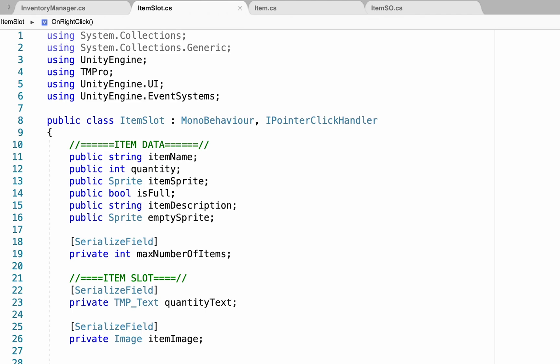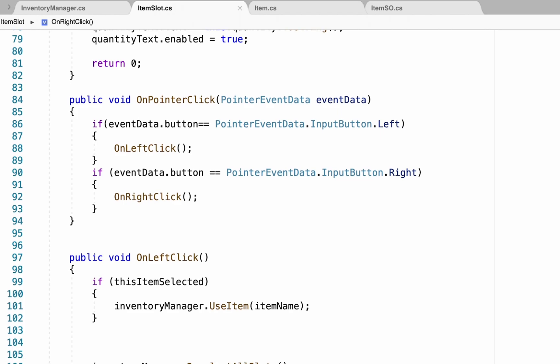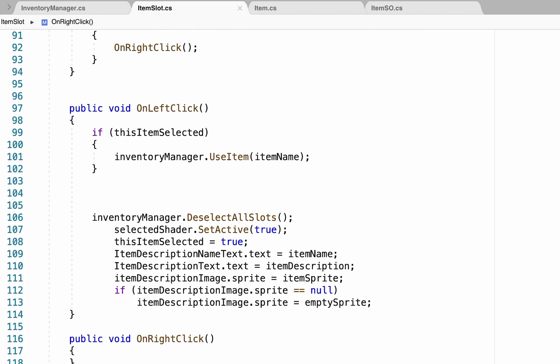So this time around, pretty much all the magic will be happening in your item slot script. You can scroll right on down to our on left click function. At the moment, when we click, it either selects the item or, if it's already selected, tells our inventory manager to use it.